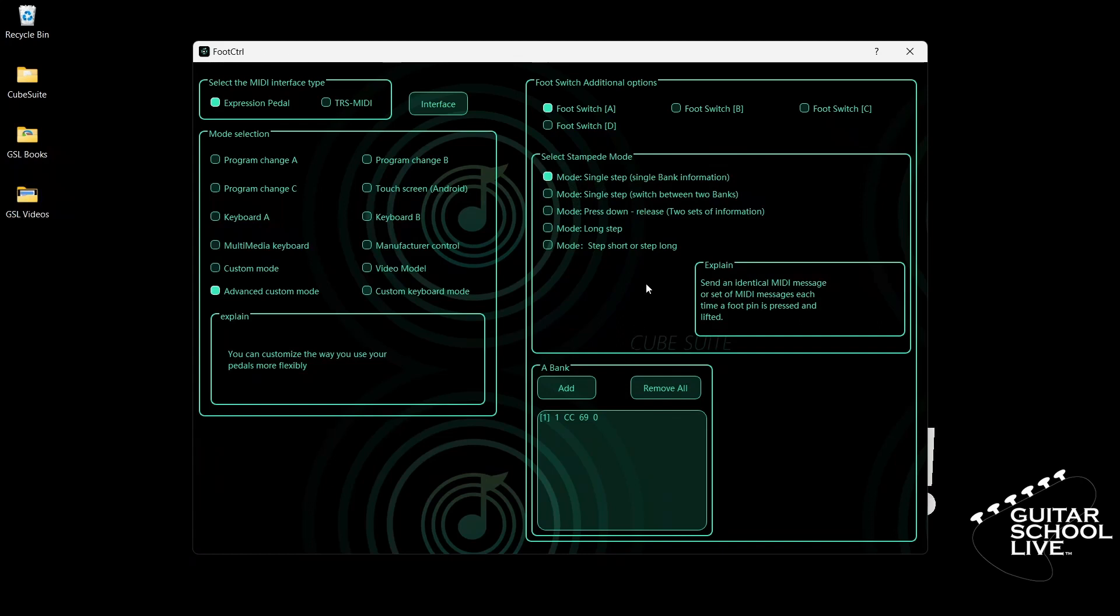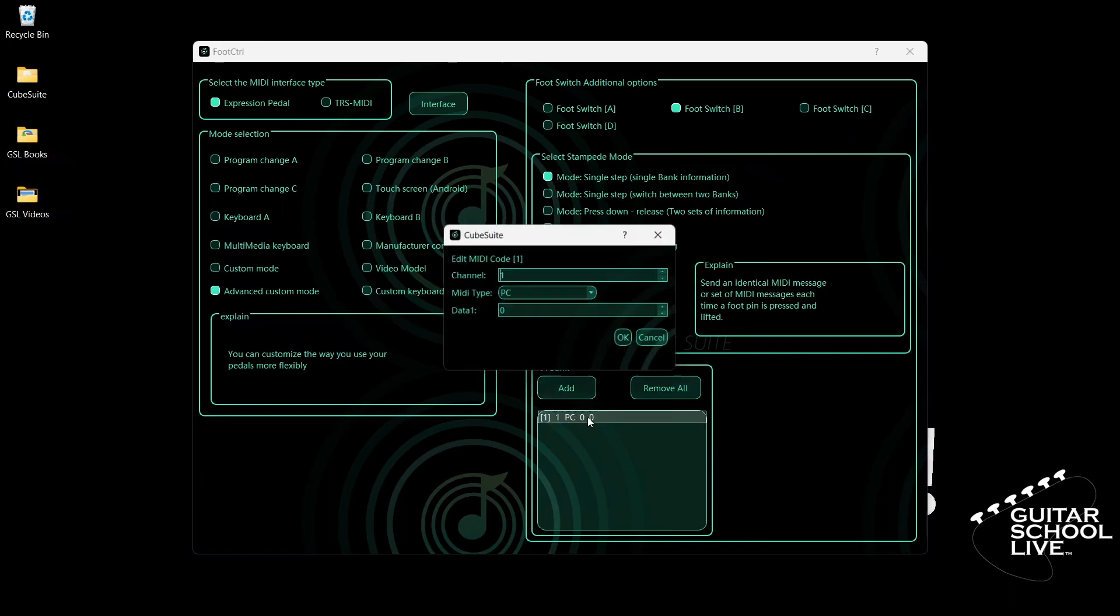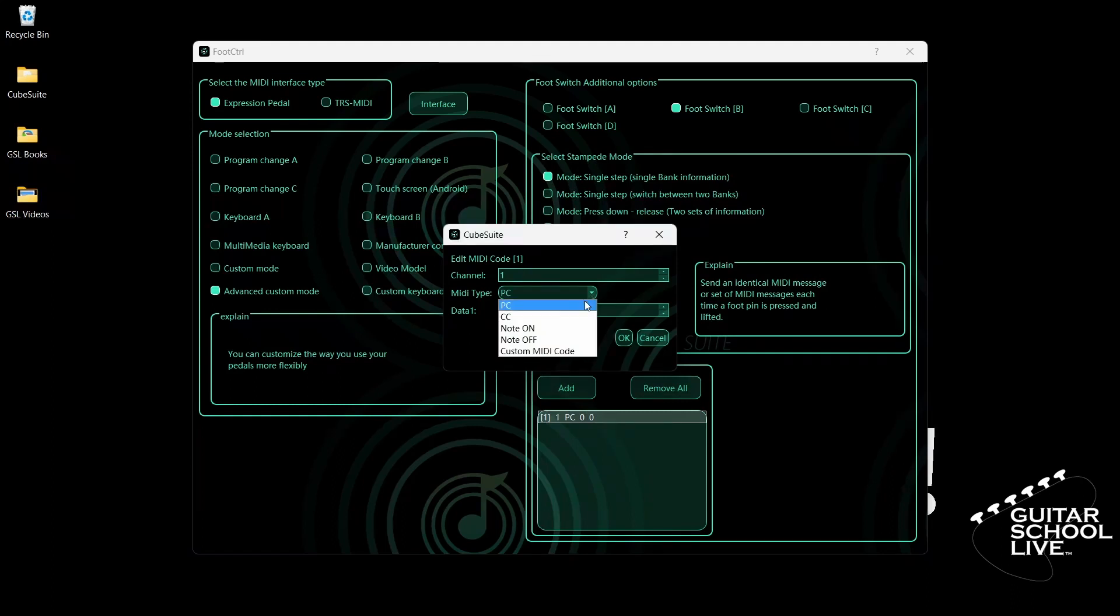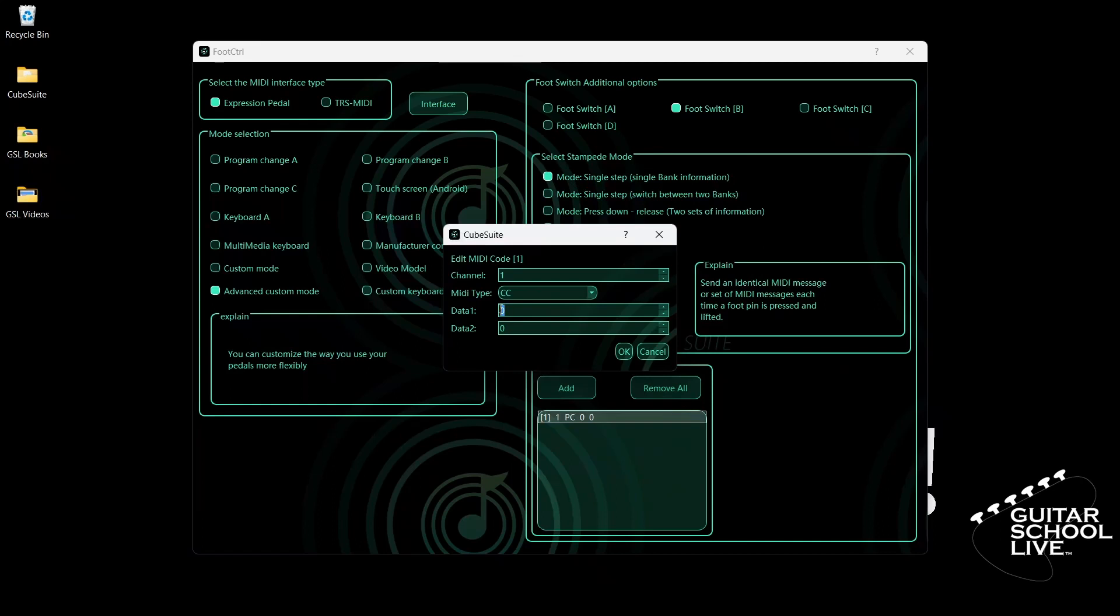Next, click Footswitch B and select the first single step mode. Double-click the entry and select your MIDI channel. For MIDI type, select CC. For data 1, enter 69. For Snapshot 2, we'll enter the number 1 in data 2 and click OK.